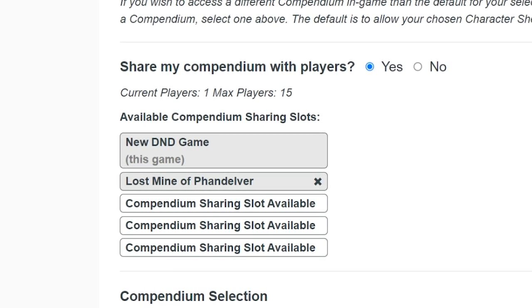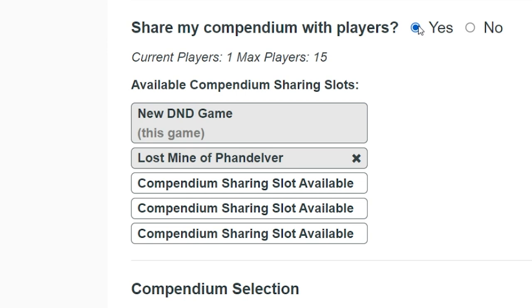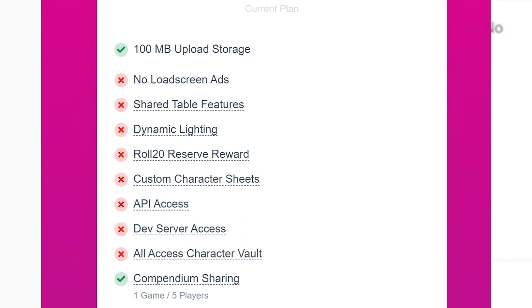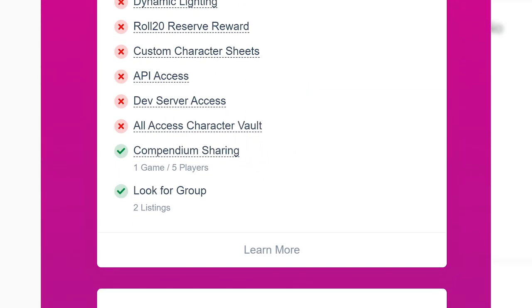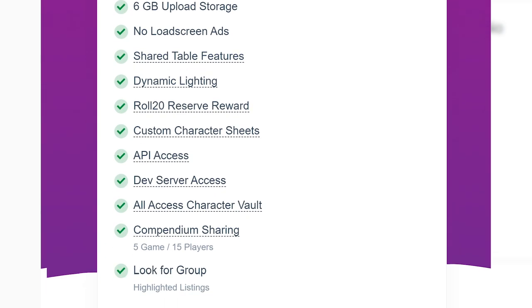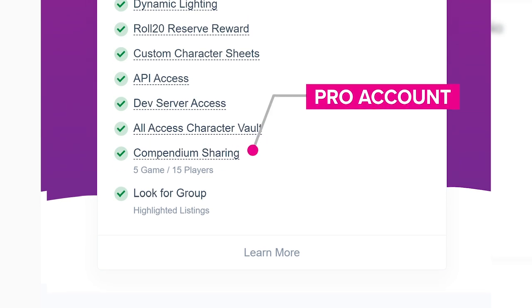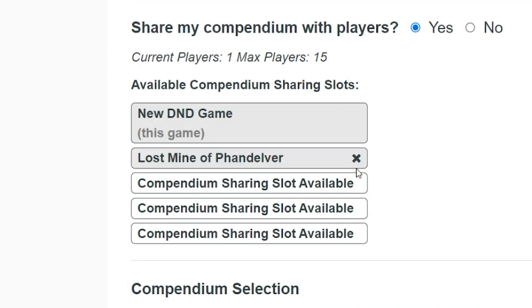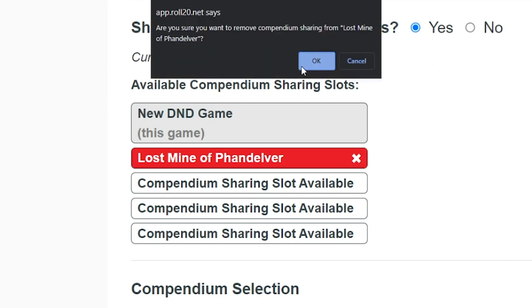Next, you have the option of sharing your compendium with your players — simply click Yes or No. You will also see your available compendium sharing slots. Based on your subscription level, you can share your purchased compendiums with players in-game. If you have a free account, you can have one game with five players sharing. If you have a Plus account, you can have three games with ten players sharing. And if you have a Roll20 Pro account, you can share compendiums in up to five different games, and each game can have up to 15 people with access. These options are great for groups who want to split the cost of books. If you need to free up a slot, click the X next to one of your listed games to remove their compendium access.